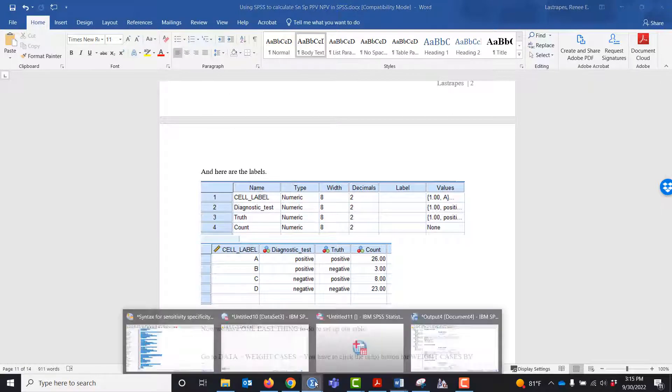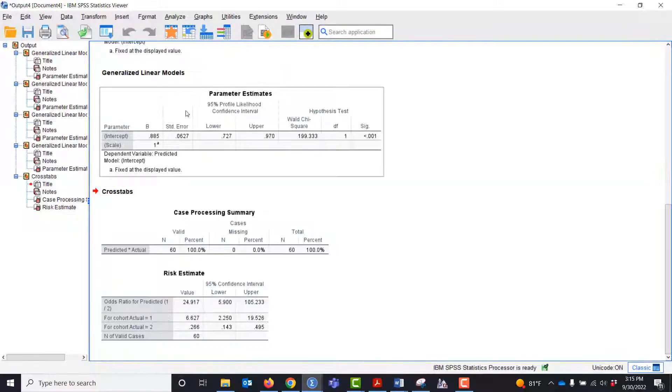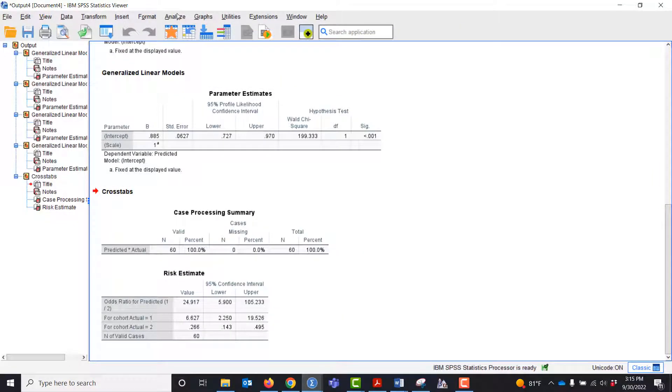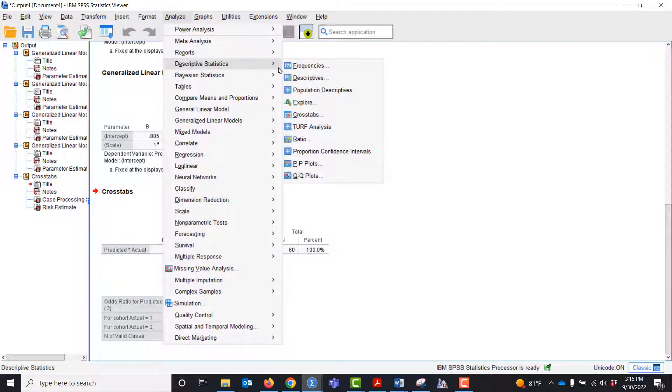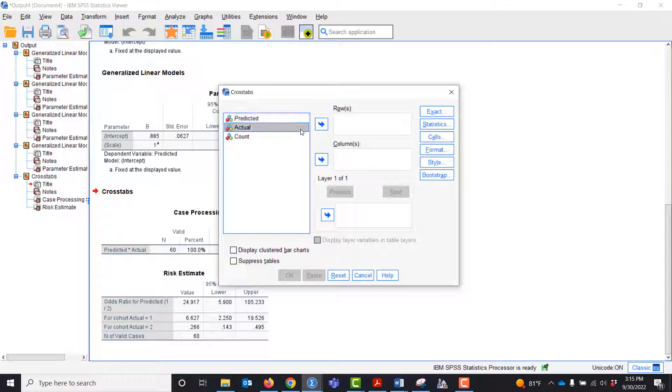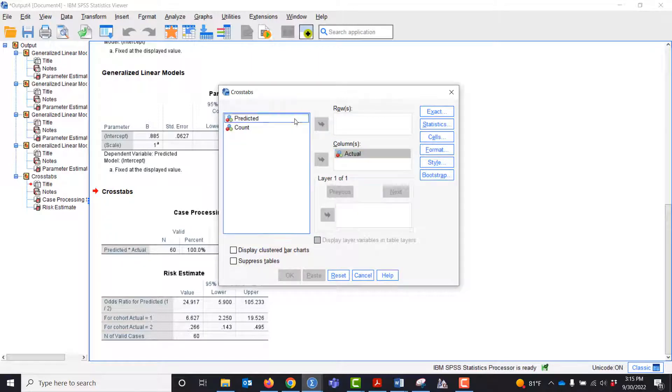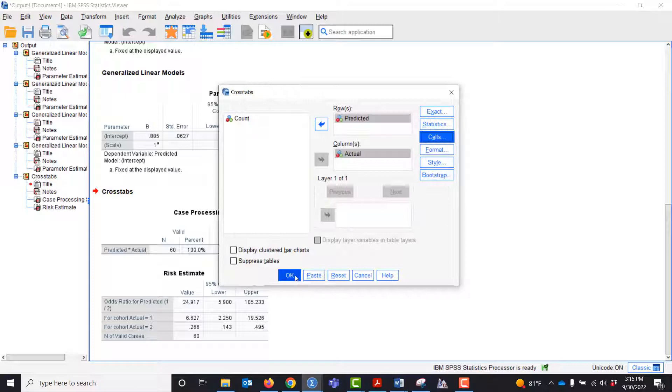Before I do that, let me go back one more time. I'm going to show you in analyze, descriptives, crosstabs. Actual goes in the columns, predicted goes in the rows. I'm going to pull up cells and call it row and column percentage.